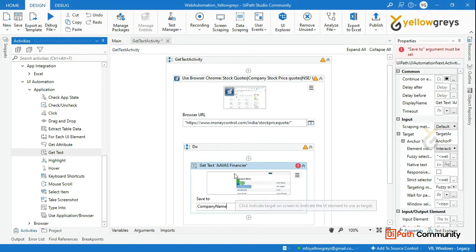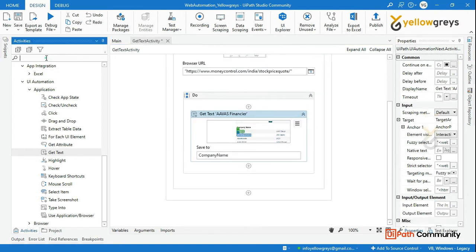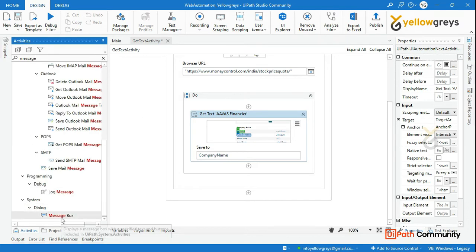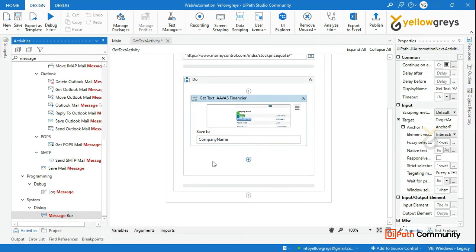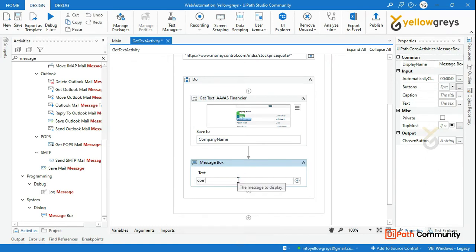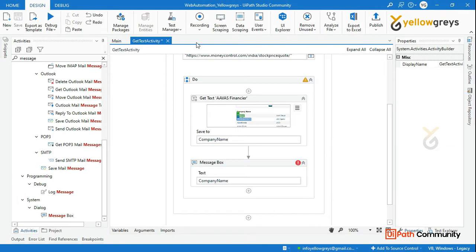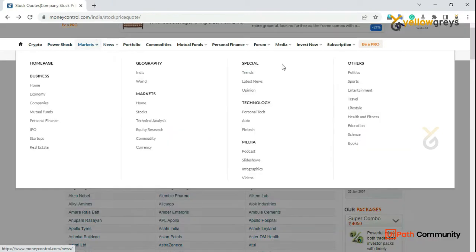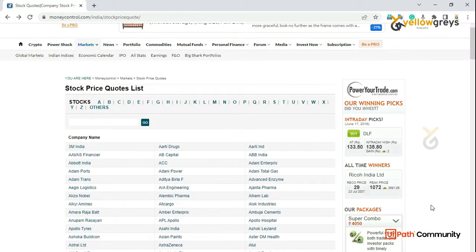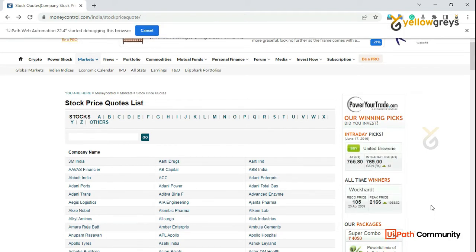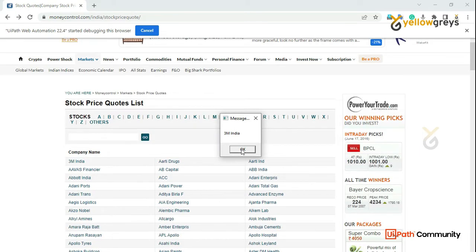Click on Enter. Now we will use a message box. Here, set the company name variable. Now we will execute — Run File. So in this page, we will add 3M India and get the text. Ok.